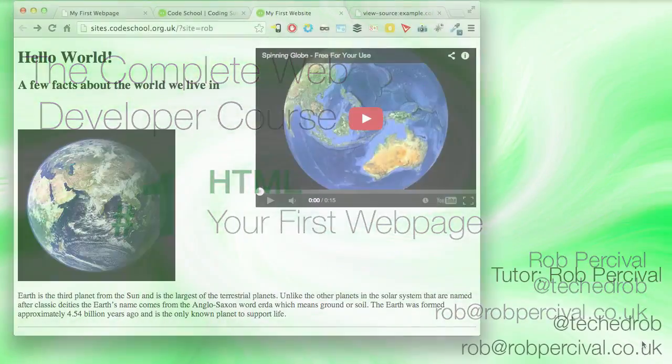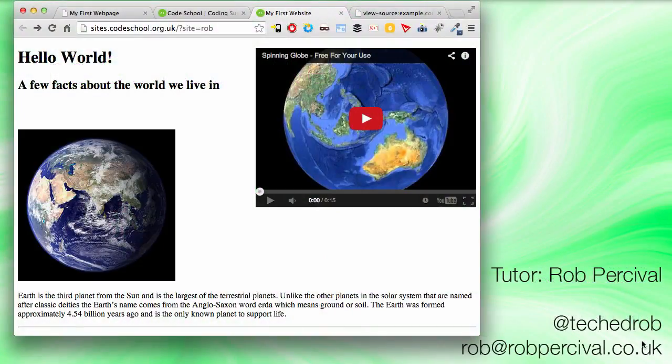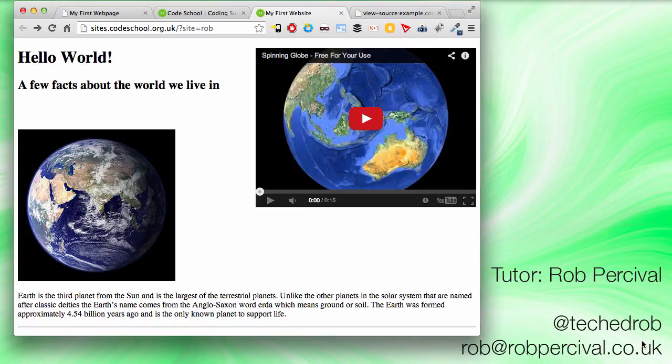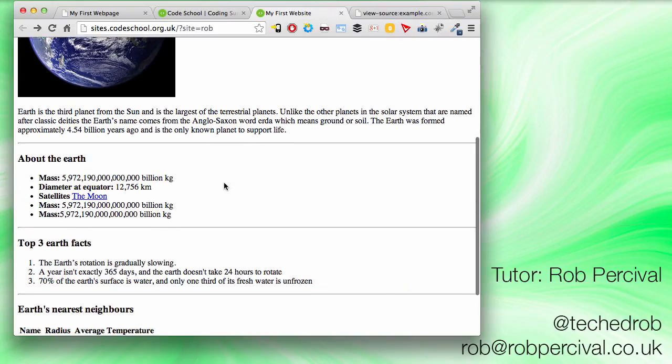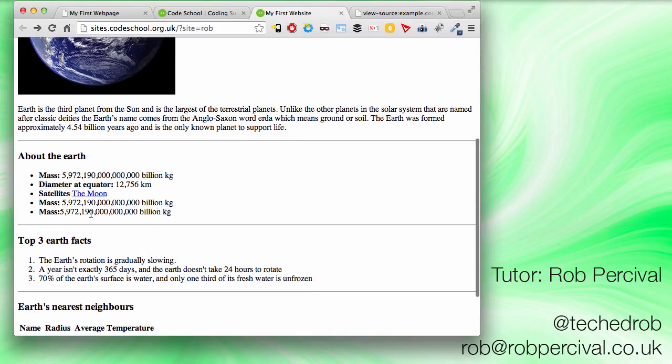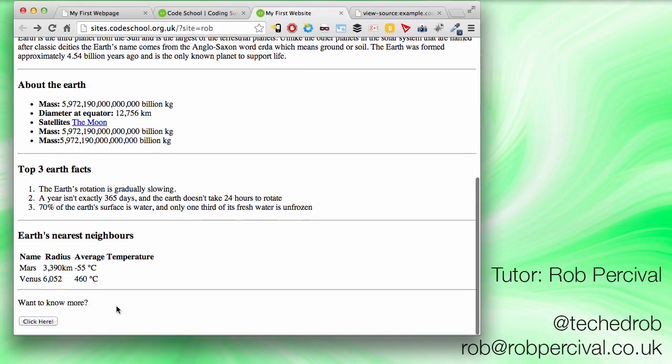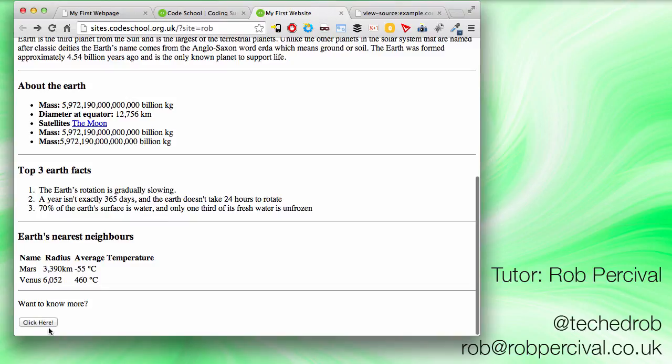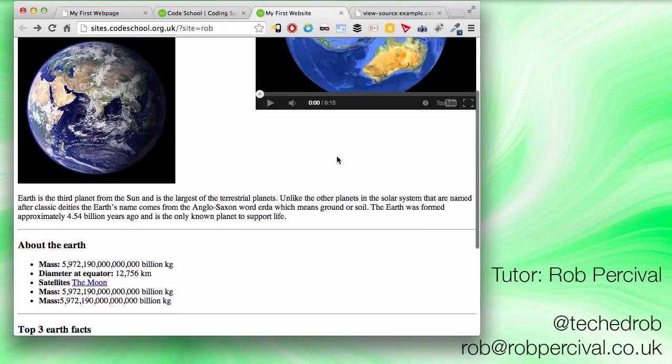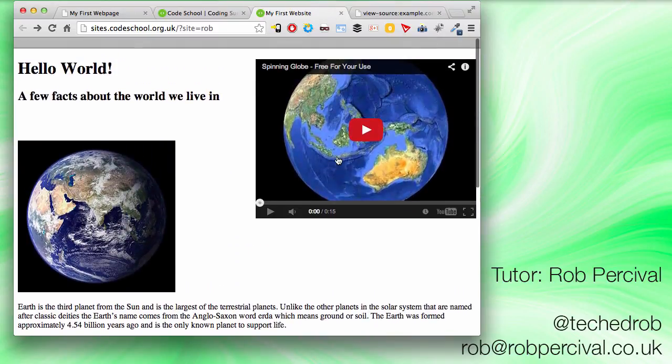We're going to make a website that looks a bit like this. It's not the most beautiful website in the world, let's be honest. It looks a bit 90s, if that, but it does contain all the things that you've learned about in this part of the course. So we've got an image, we've got a YouTube video, we've got some lists, we've got a little bit of a form and a table there as well, and some line breaks and all the other stuff.